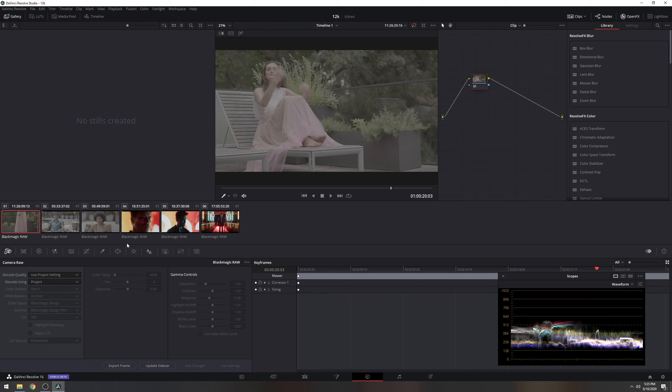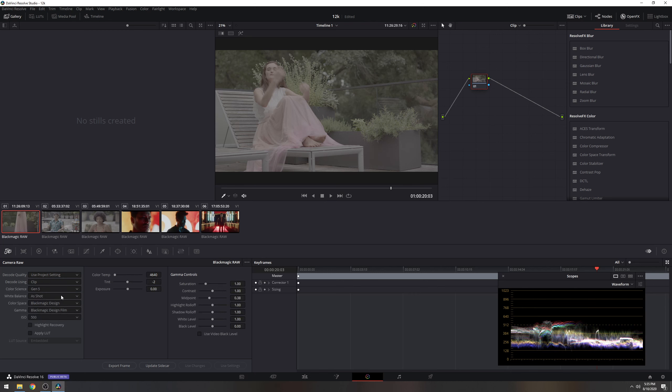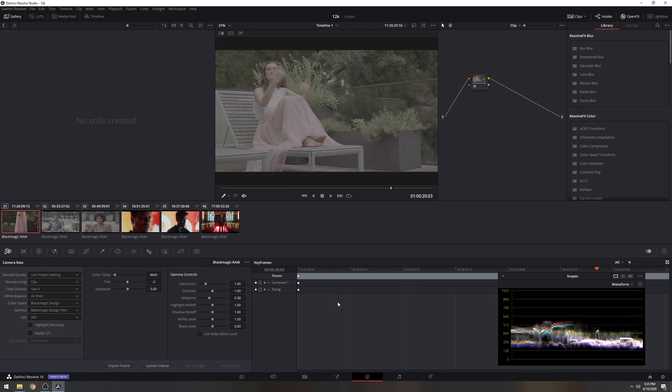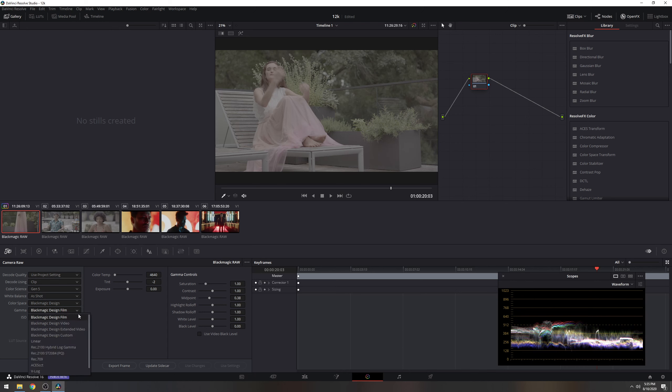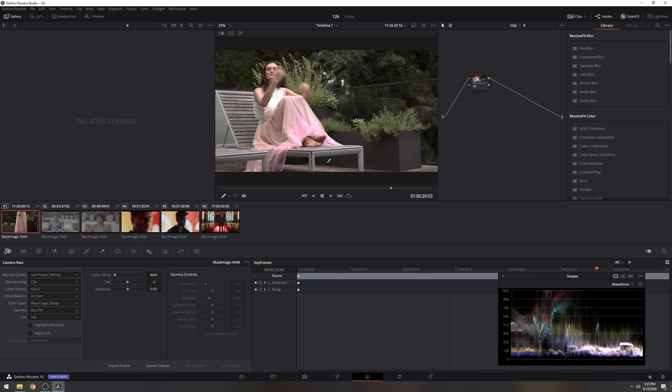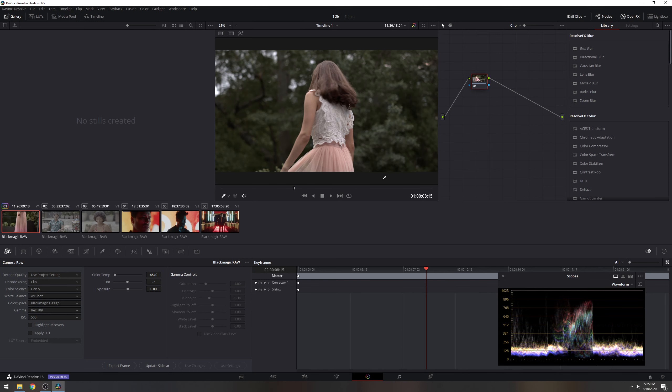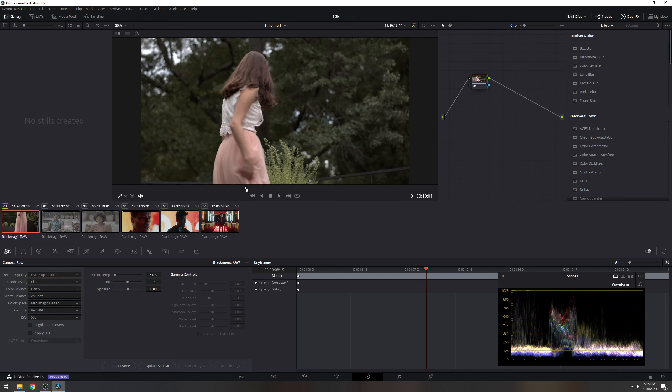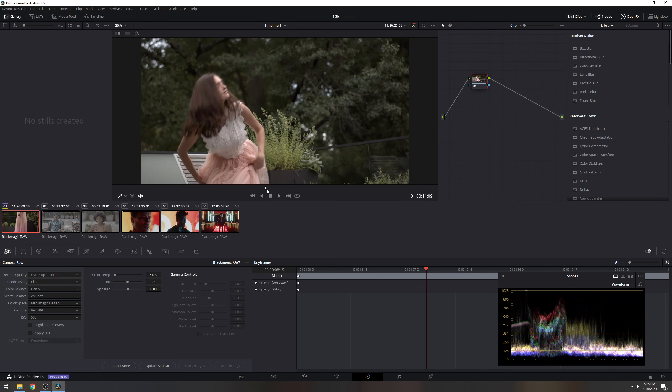So let's go ahead and go to the color page so we can go ahead and take a look. Right here you see Blackmagic RAW. We're going to go decode using clip and color science, the Gen 4 and Gen 5. There's Gen 4, here's Gen 5. You'll see that Gen 5 is a little bit flatter than Gen 4. So that is good in my opinion. So let's go to Gen 5.